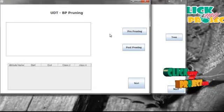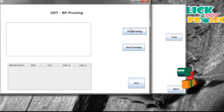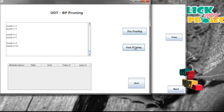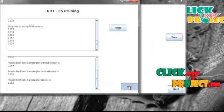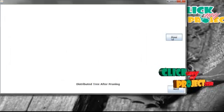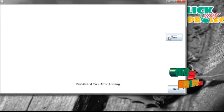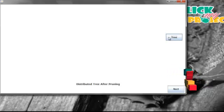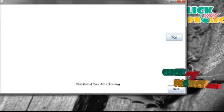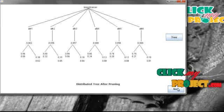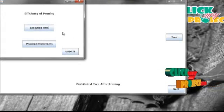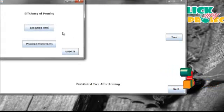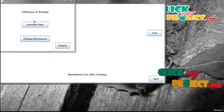Then we are going to implement the pruning technique. Here I am implementing both pruning techniques and constructing the distributed tree after pruning. Then we are going to see the efficiency of both pruning techniques.